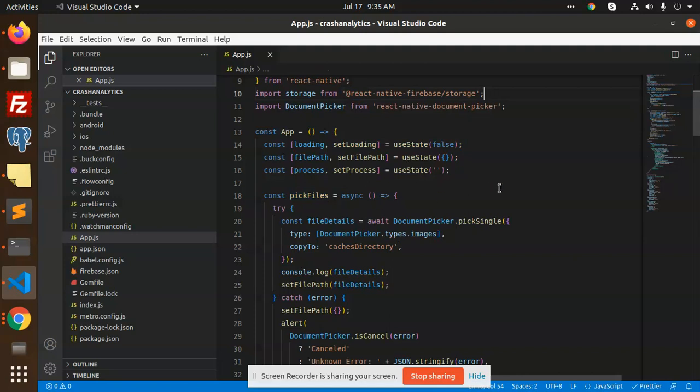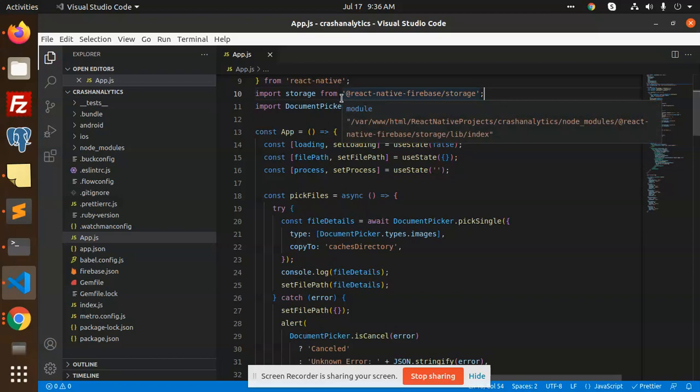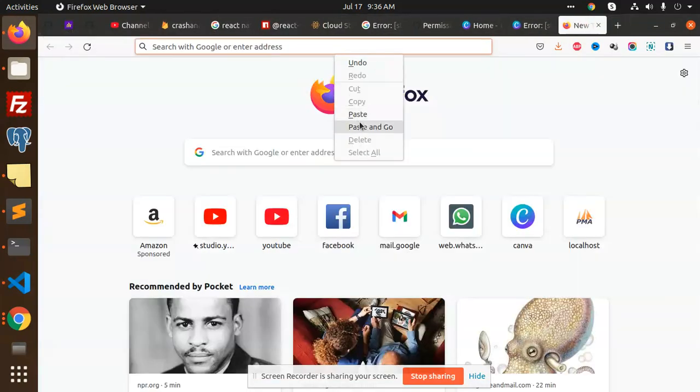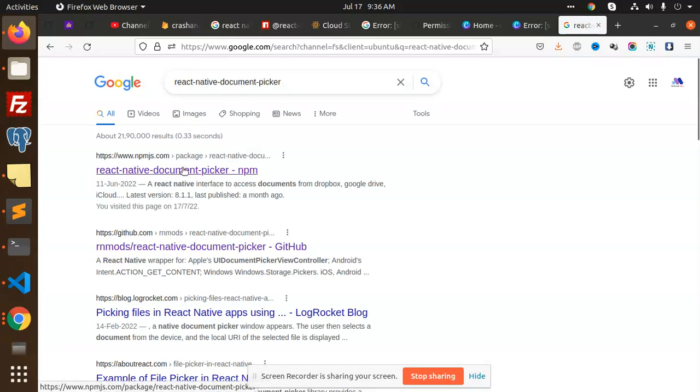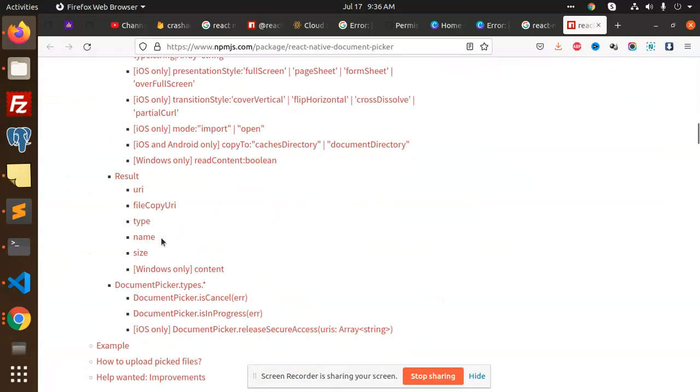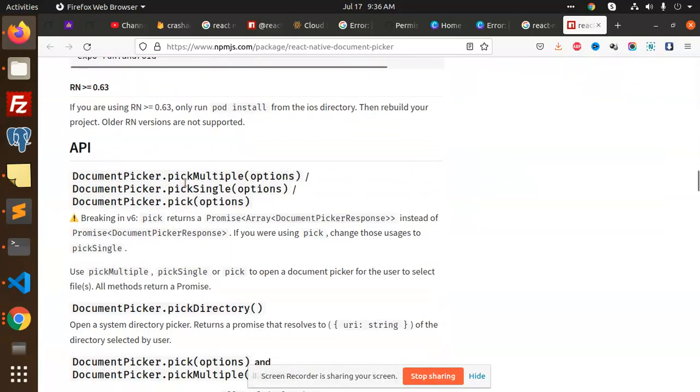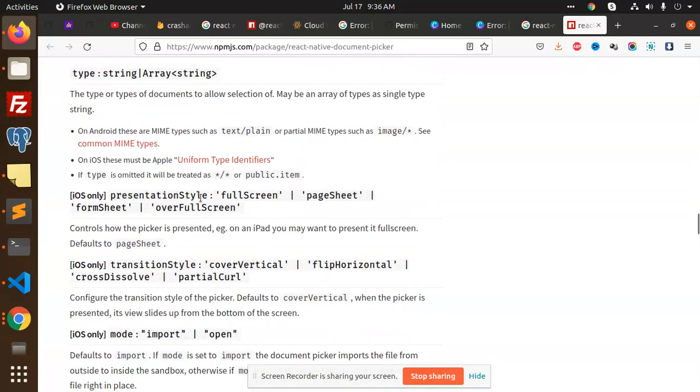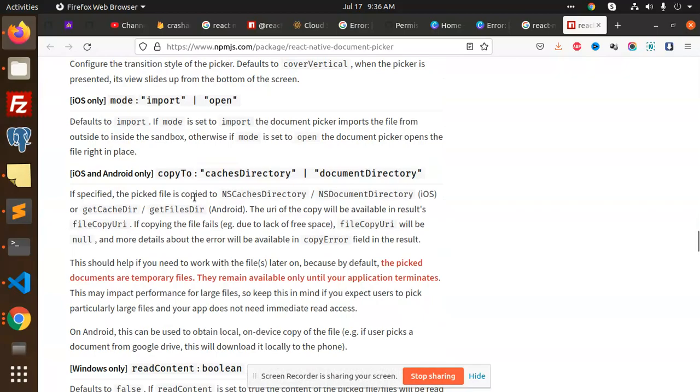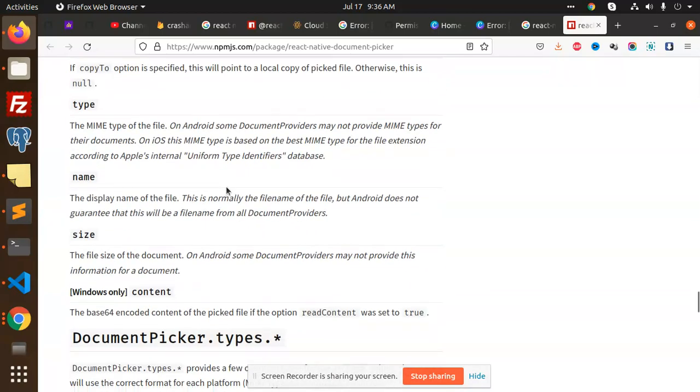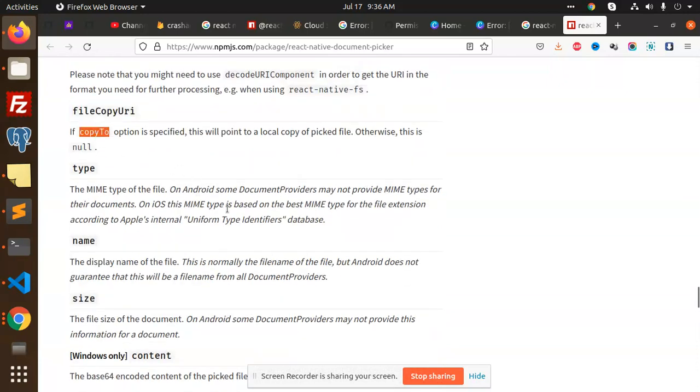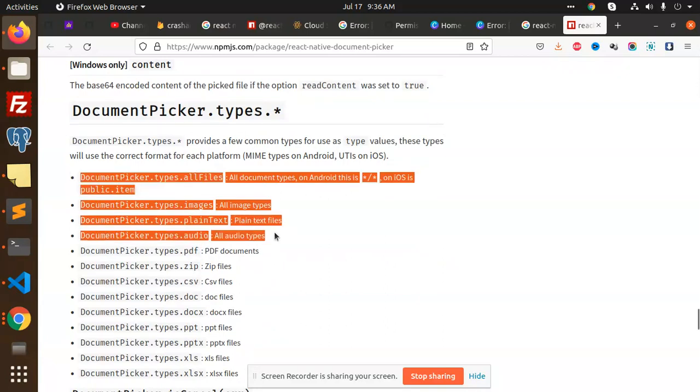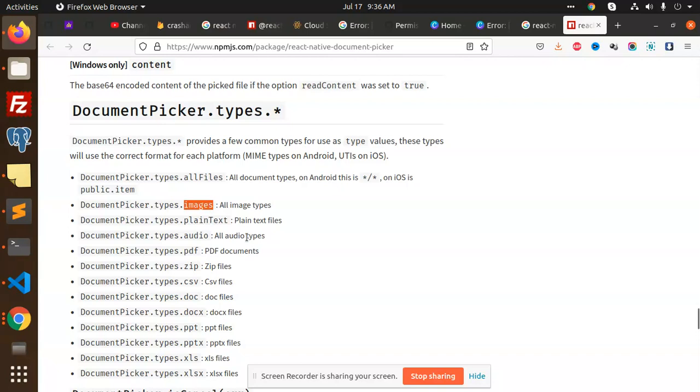This is the react-native-document-picker code. You will get it from this NPM package. You can see they have pick multiple, pick single, pick options. You can use multiple, single, or any options. They have pickup directory, pick options, all of these are there to upload any of the images, CSV, or Excel. File copy URI I have already specified. Picker types they have: images, plain text, audio, video, PDF, zip. If you put all files, then it will pick any of the files whether it is PDF, zip, CSV, or anything. Currently I'm picking up the images part to upload on Firebase.